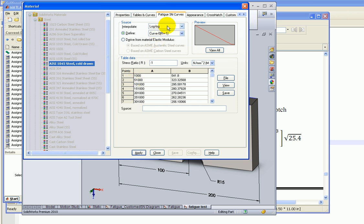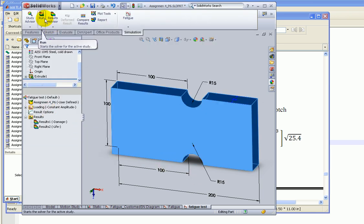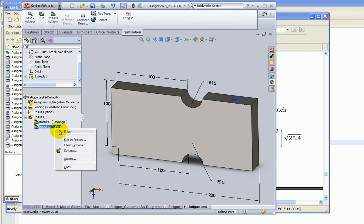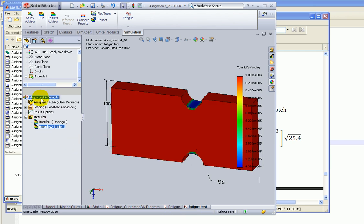If you switch to linear interpolation and rerun the fatigue study, the number of cycles to failure will be different. I think we should choose log-log interpolation because that is how our S-N curve is constructed.